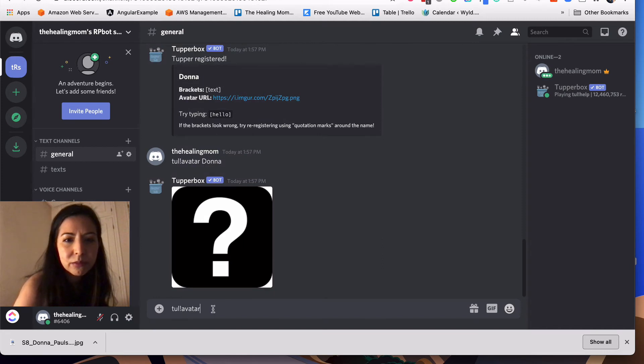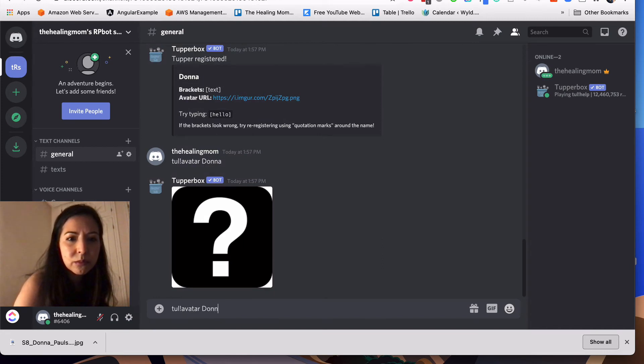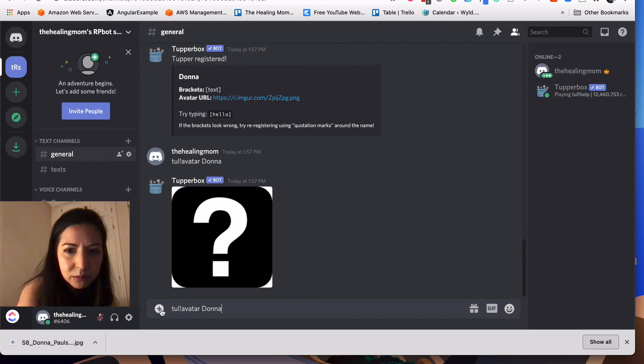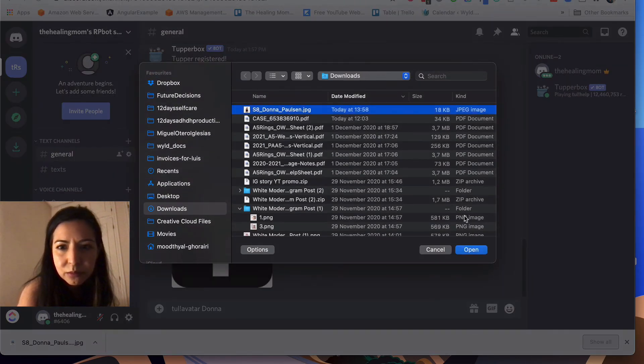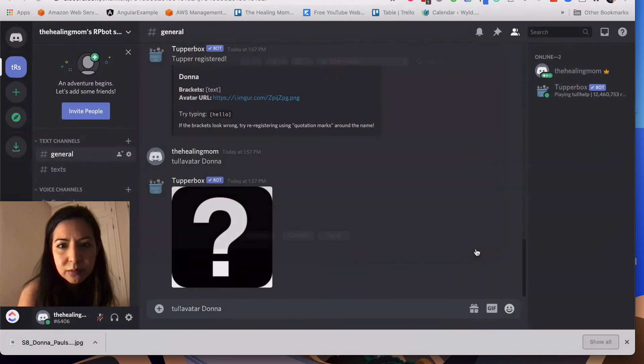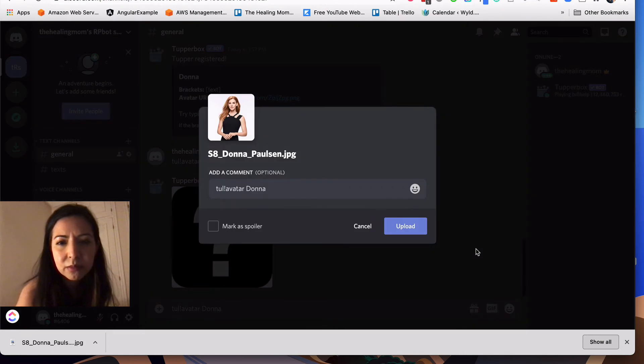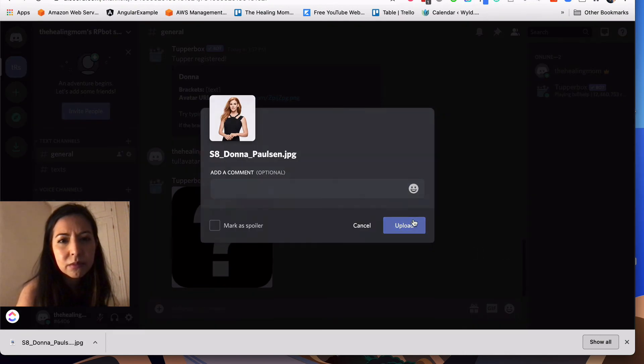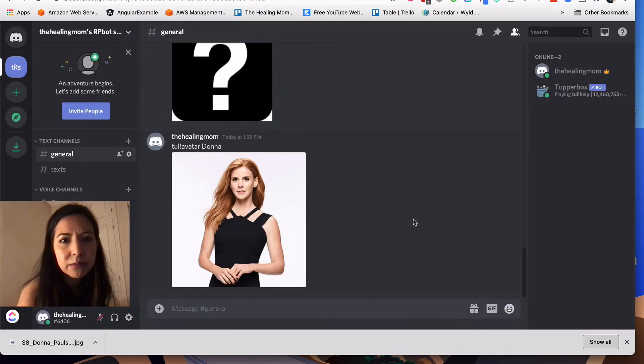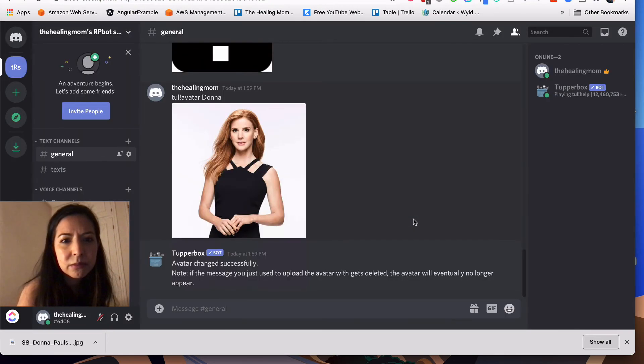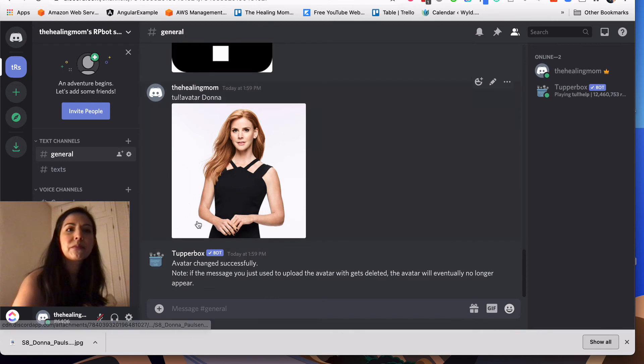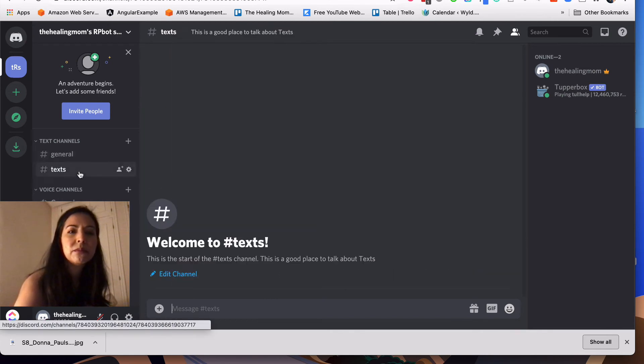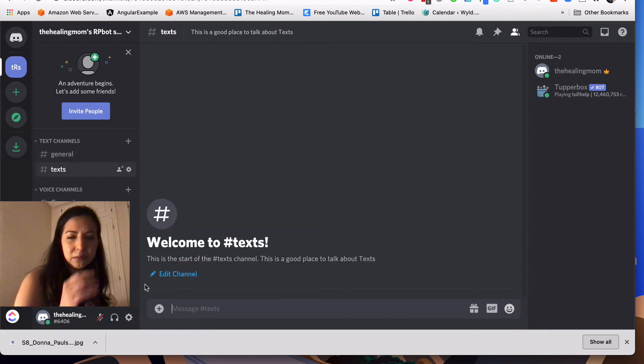Using the same command, Tul, exclamation point, avatar. All I have to do now is add the image I've downloaded.